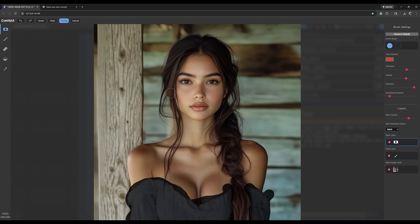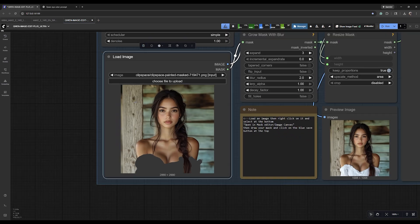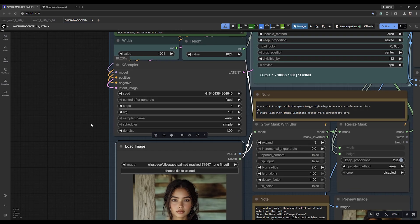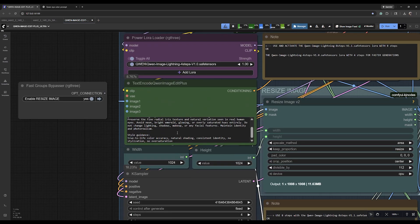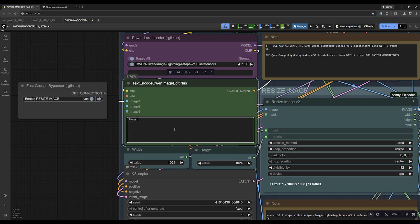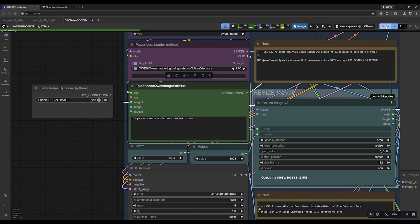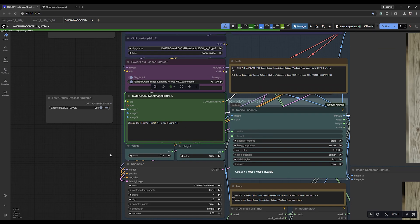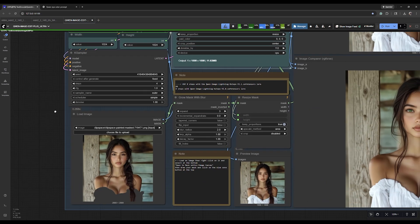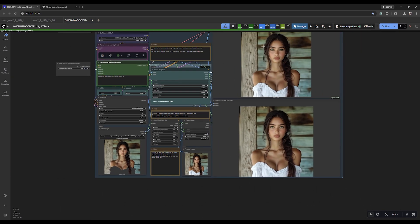Now I didn't leave her eyes green so her eyes will be brown in this, but this is just for fun. So let's just do something simple and say 'change the woman's outfit to a red bikini top'. Let's just see how good Quinn does with that. We'll give it a minute and I will be right back.